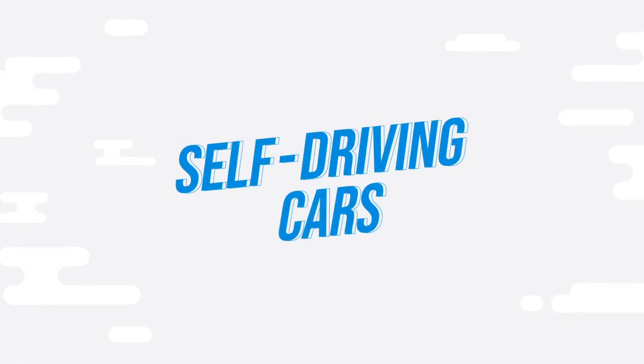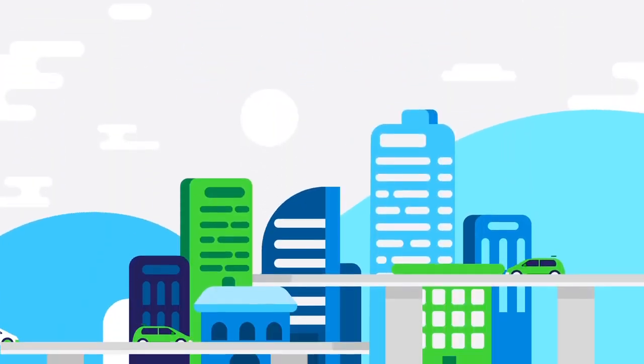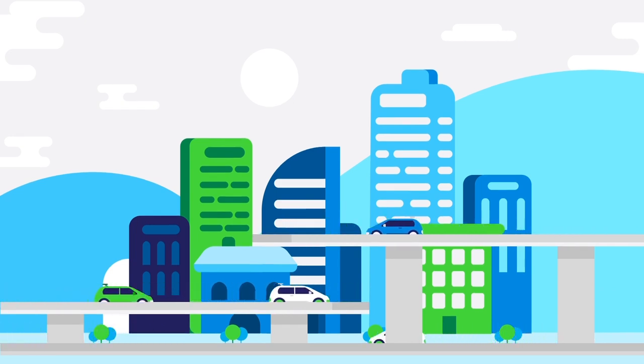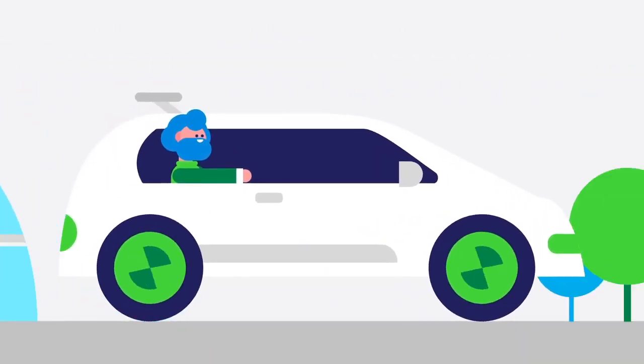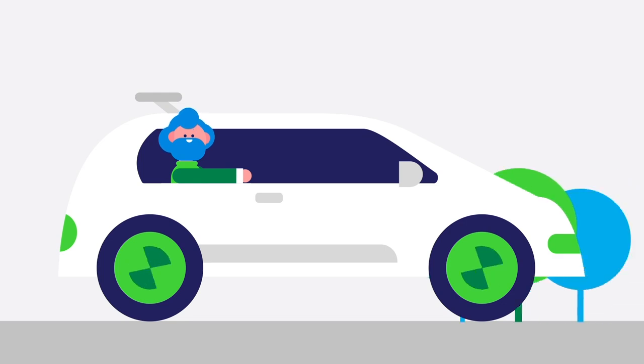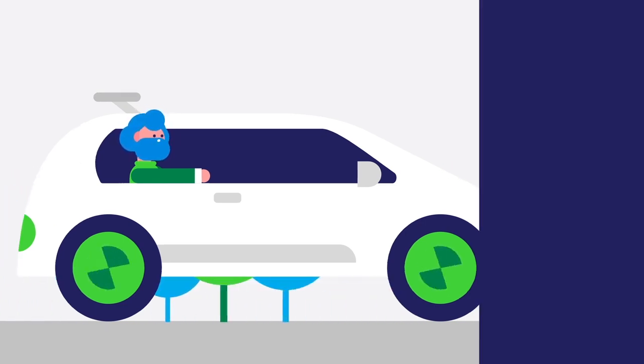As self-driving cars grow towards becoming a more realistic mode of transportation, there are a lot of exciting new possibilities they can bring. However, they may also come with a few downsides as well. Let's take a look at some of the different pros and cons.